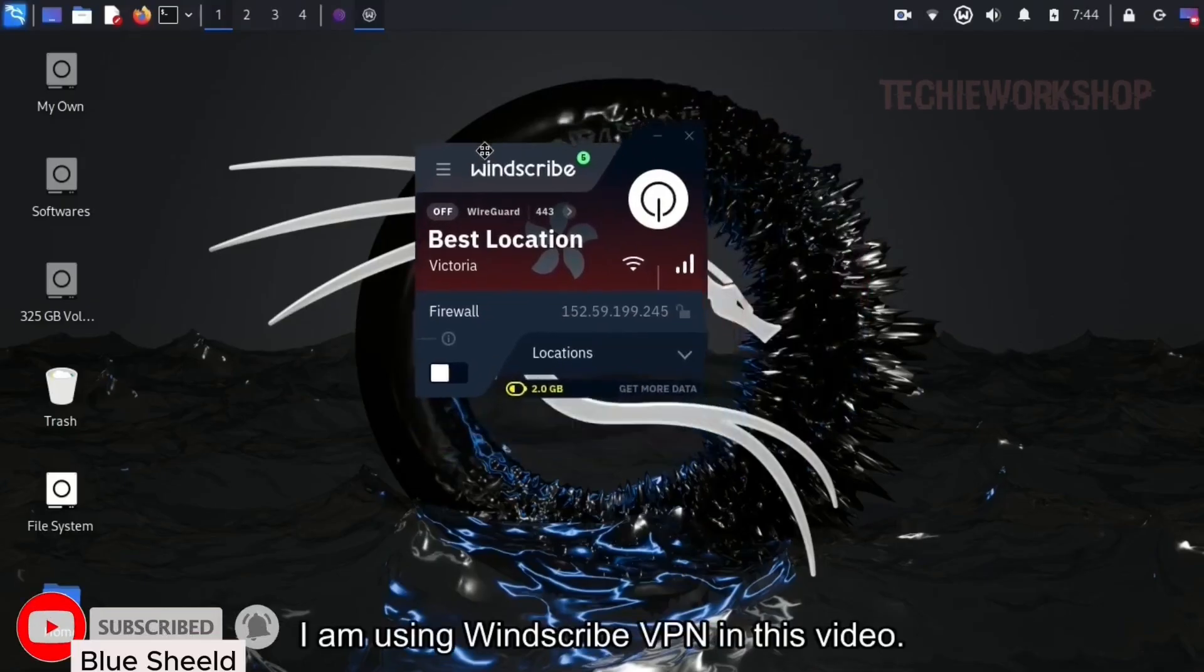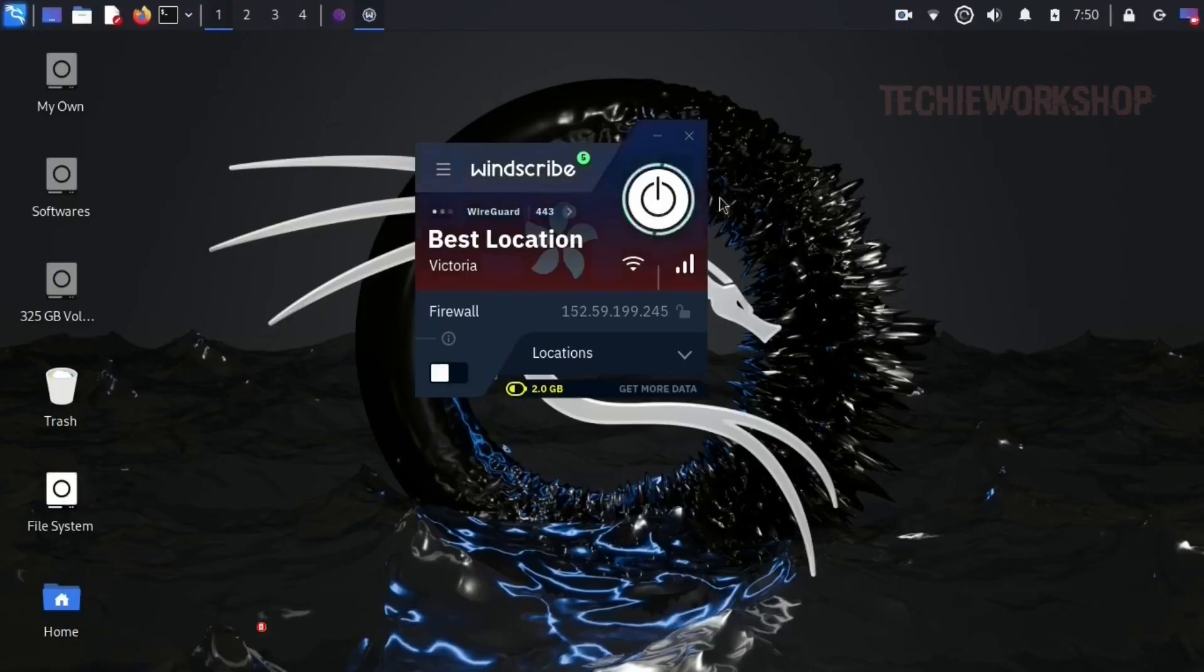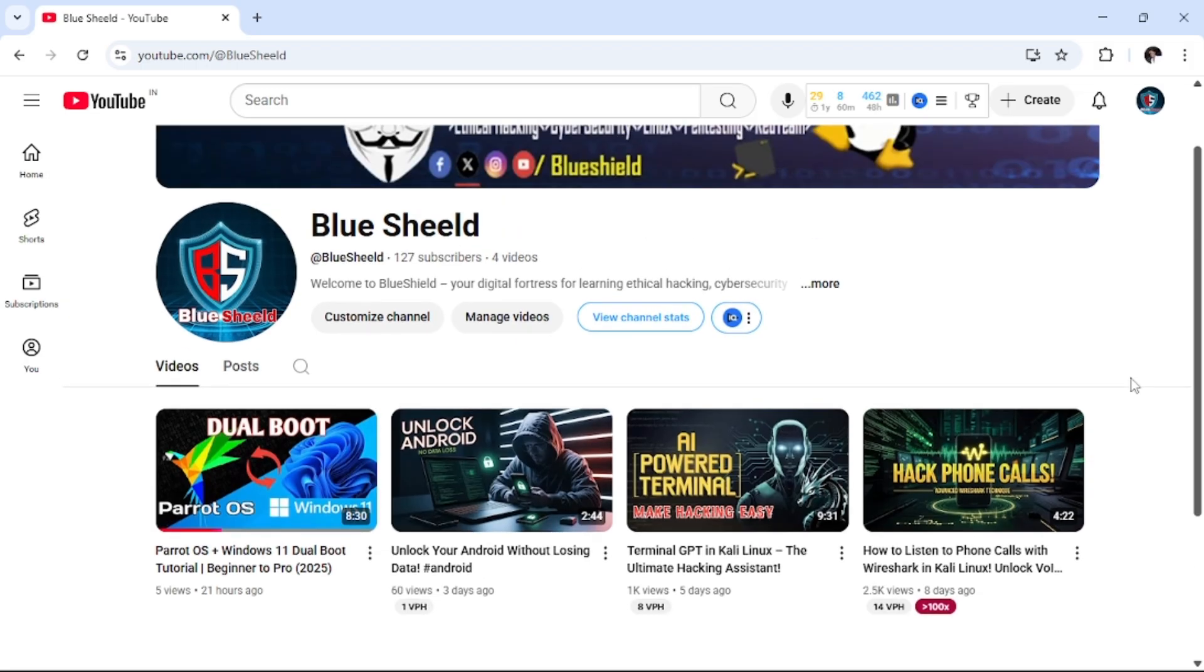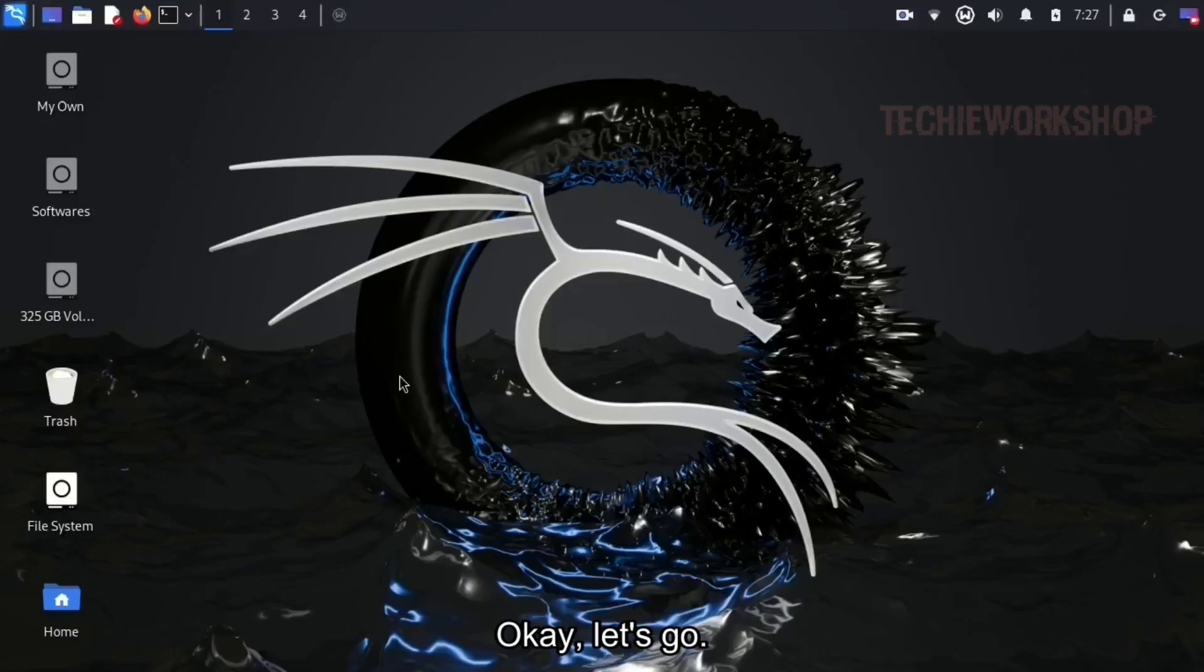I am using Windscribe VPN in this video. Don't worry, you will find the video in my channel on how to install and set up Windscribe VPN. Link also given in the description. Okay, let's go.